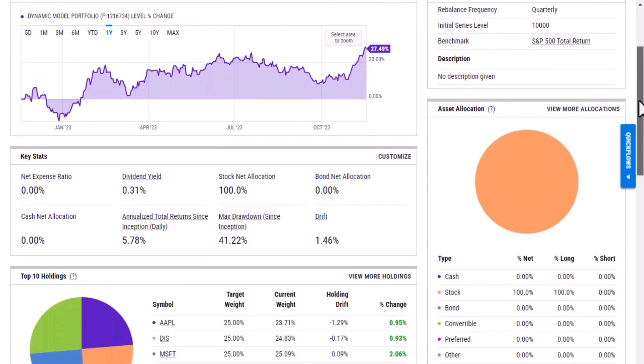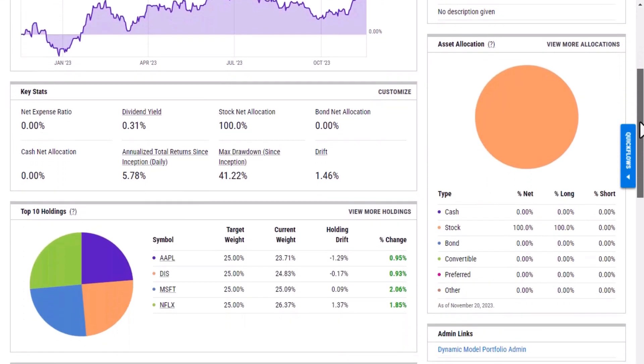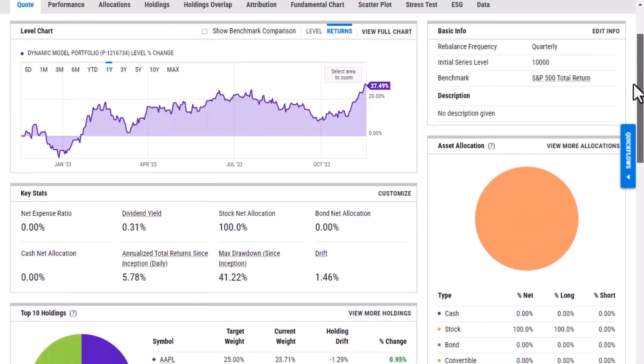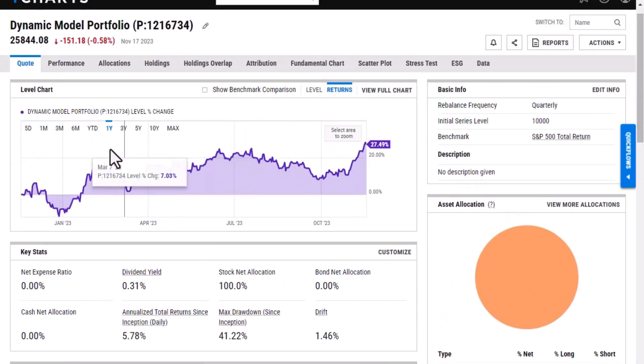We'll have holding and allocation data as well as some risk data and then each one of these tabs here in this ribbon will get a little bit more specific.